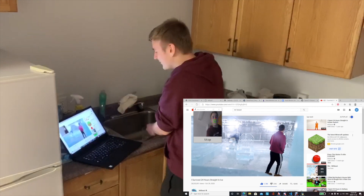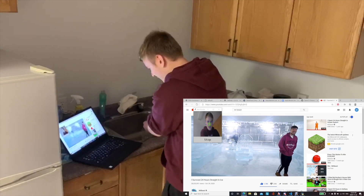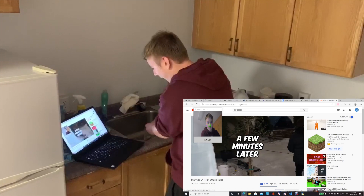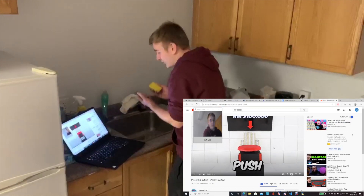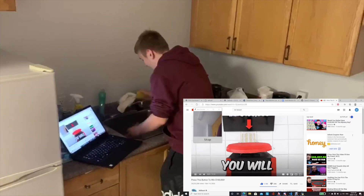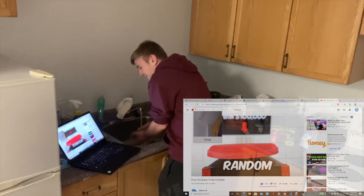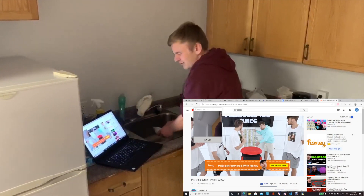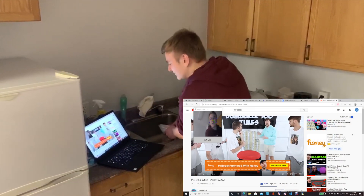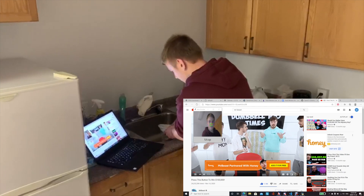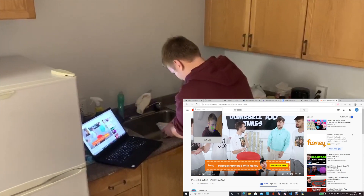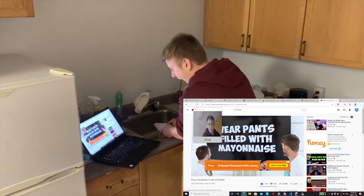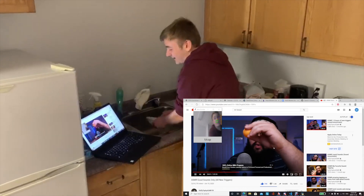I don't like this video. Good thing I can just change it. Didn't even have to use my hands. This one's cringe too. ASMR. Now that's one I like.